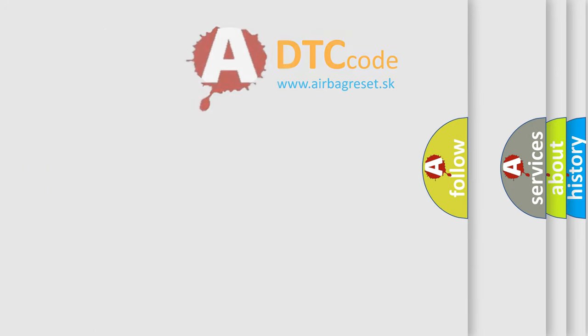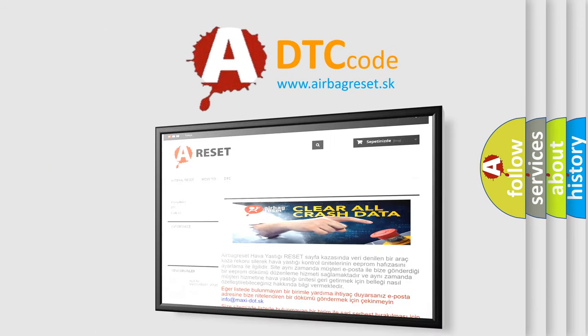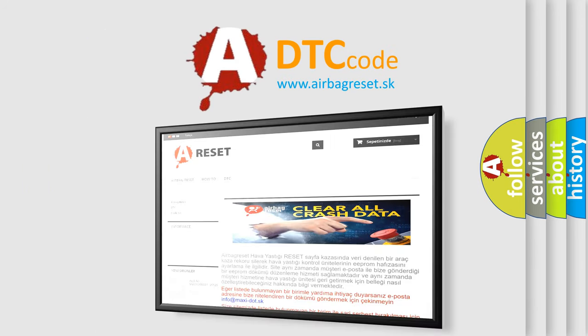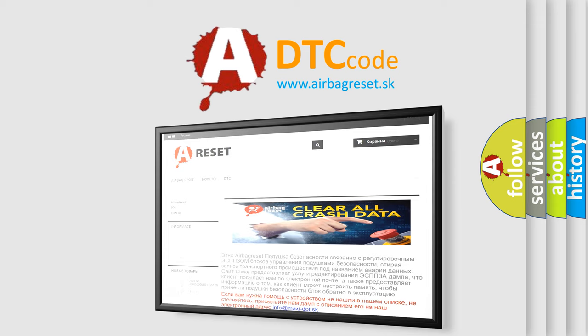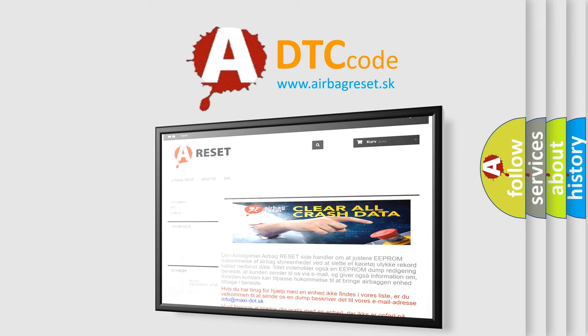The Airbag Reset website aims to provide information in 52 languages. Thank you for your attention and stay tuned for the next video.